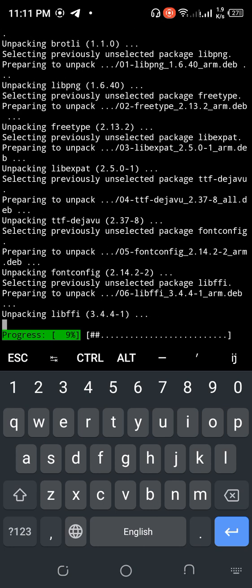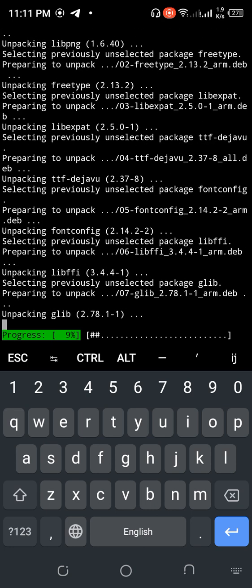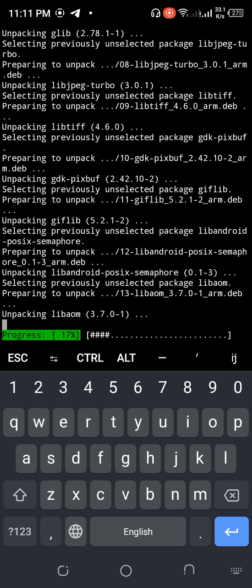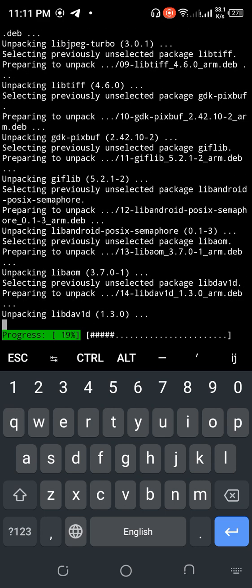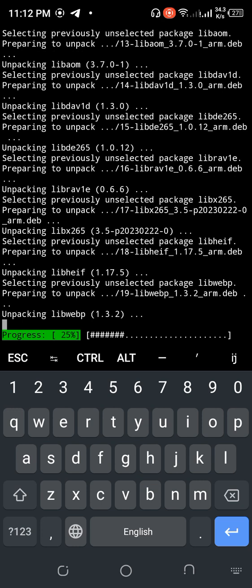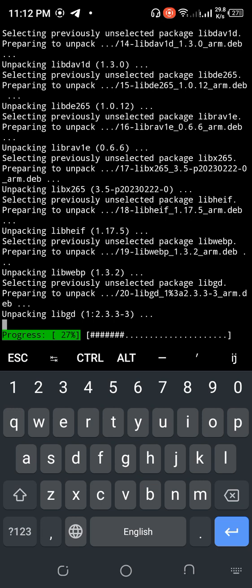ReadHack tool is used for WHOIS data collection, banner grabbing, port scanning, reverse IP lookup, GeoIP lookup, subdomain information, MX record lookup, and DNS lookup. We can also use it to detect the content management system (CMS) of a target website. It's a various-feature tool, so it's interesting.